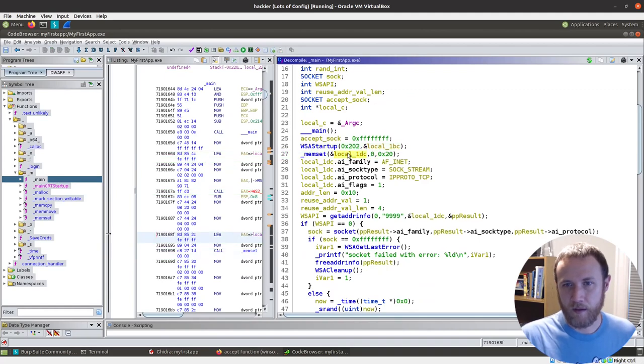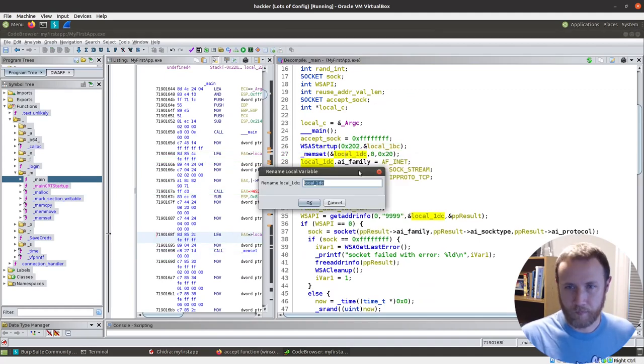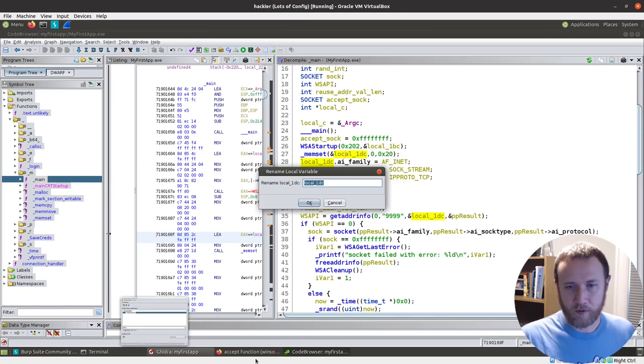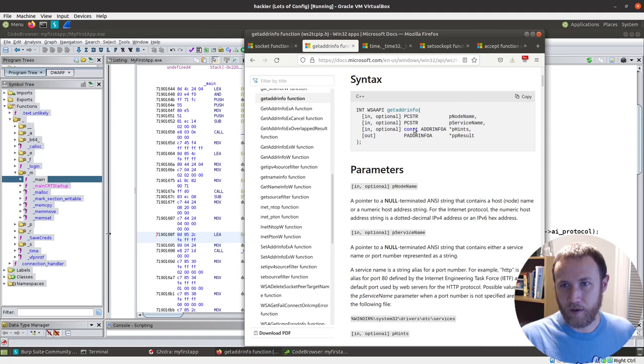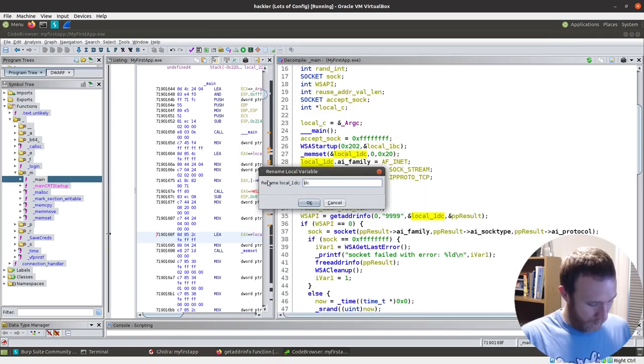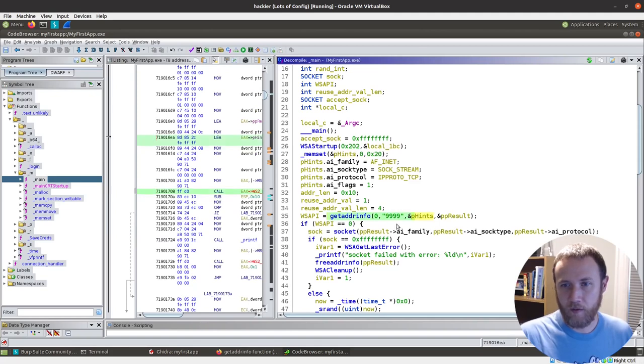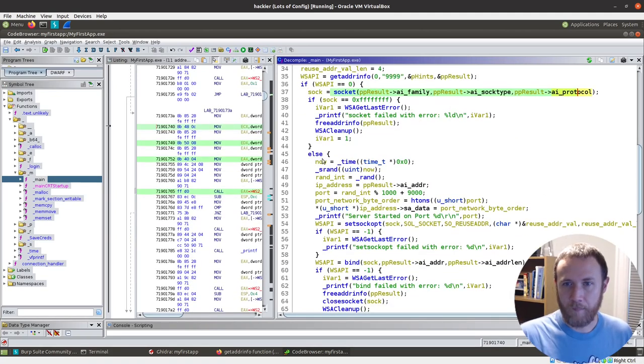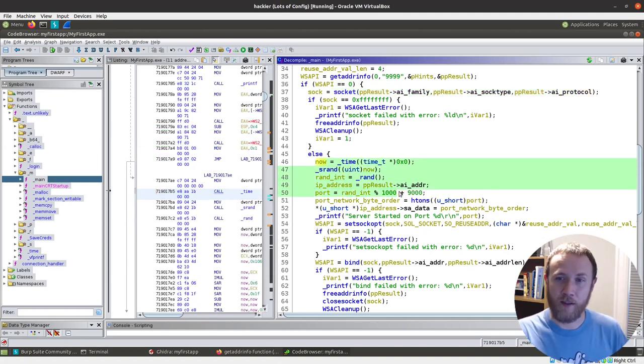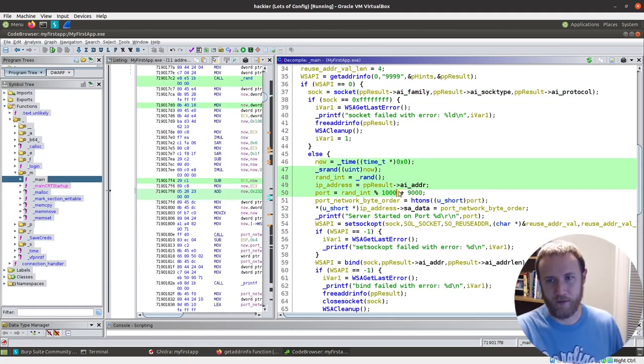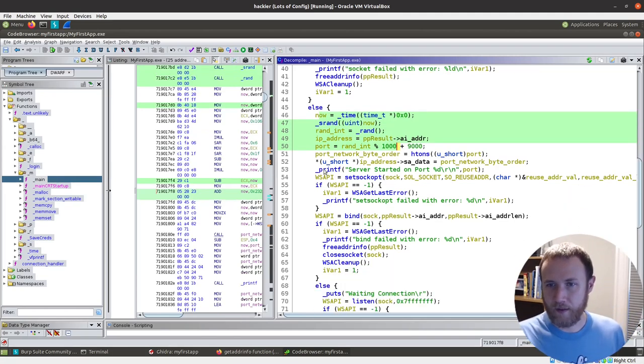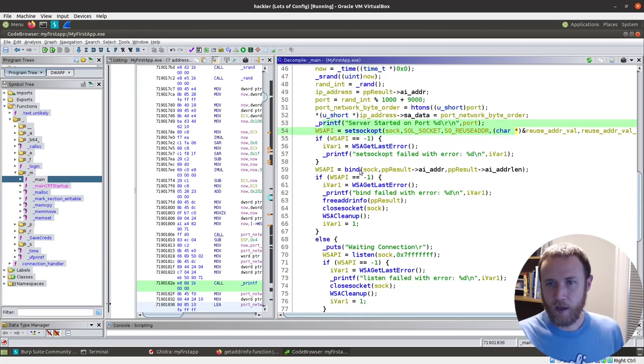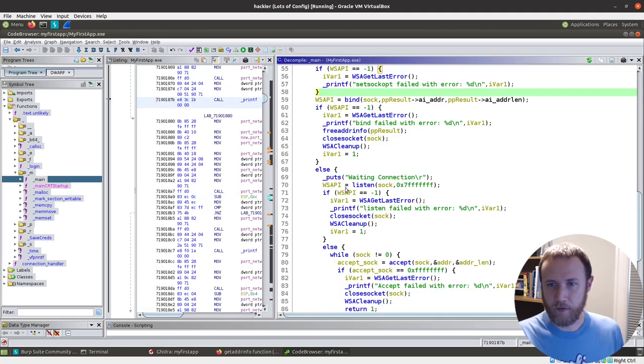Well, it does WSAStartup. It generates this... What did address info call itself? I don't know. It doesn't matter. We could use any name. But it's p_hints. So it creates this p_hints object. It sets all these flags, et cetera. It calls the address info. It then creates a socket using the same protocols. It gets a random time. It basically generates a random port between 9000 and 10,000, or 9000 and 9999.